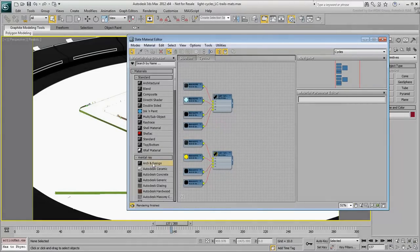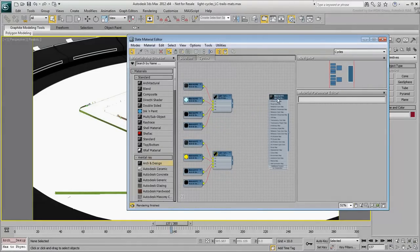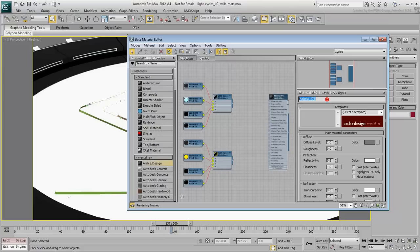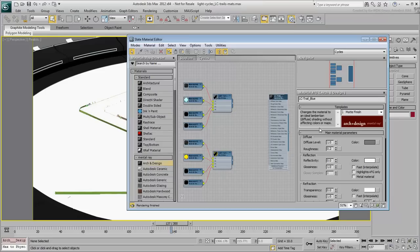Create a new AND material and name it LC-Trail-Blue. Choose the Matte Preset from the drop-down list, and then apply the material to the blue light cycle loft representing its trail.